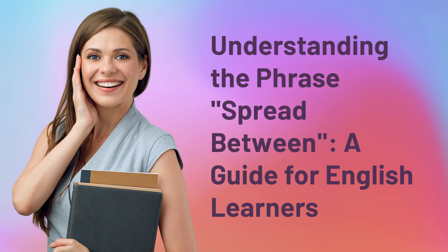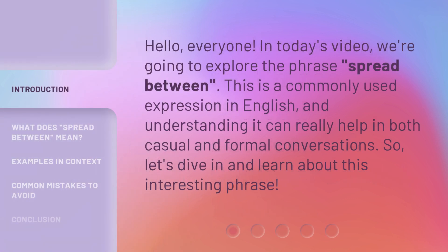Understanding the Phrase Spread Between: A Guide for English Learners. Hello, everyone. In today's video, we're going to explore the phrase "Spread Between." This is a commonly used expression in English, and understanding it can really help in both casual and formal conversations. So, let's dive in and learn about this interesting phrase.